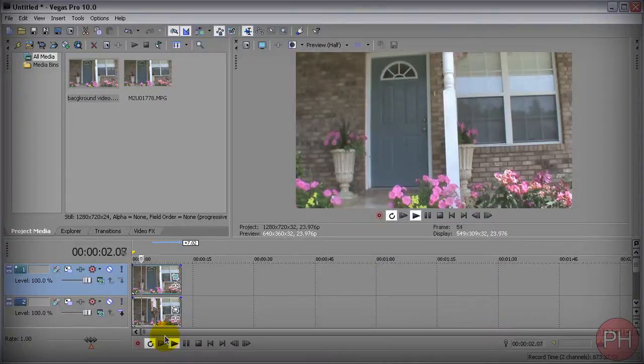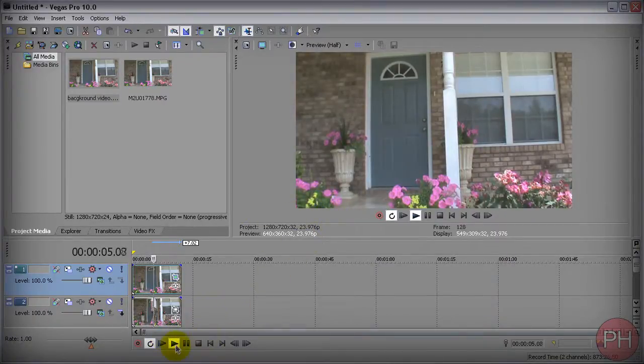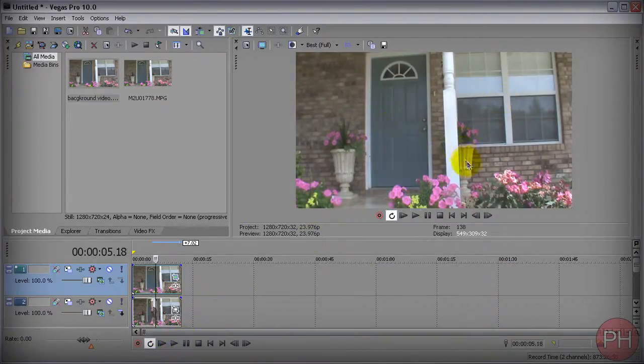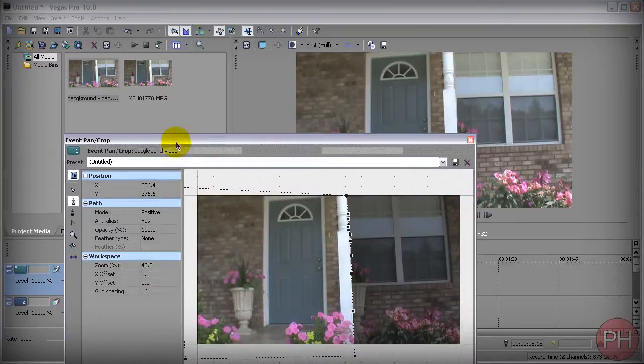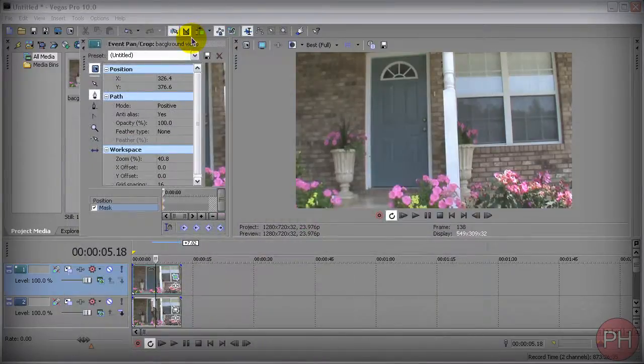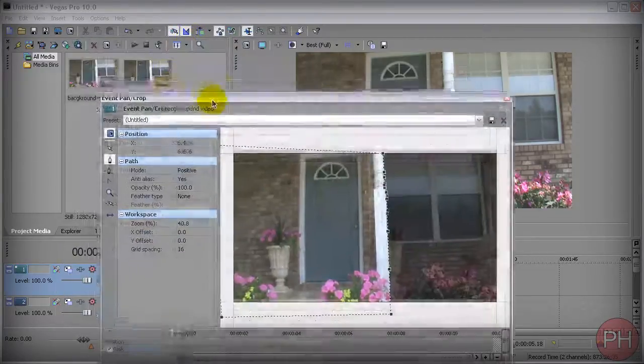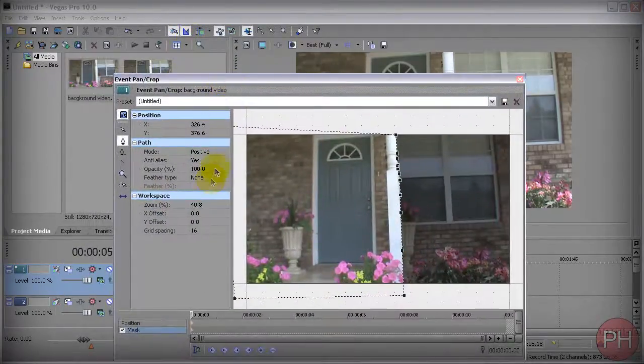It's already given us the desired effect. But you may see a little bit of rough edges here on the edge, on the side of the object. So you want to go back to that event pan crop tool. You want to go here into the feathering, feathering type.